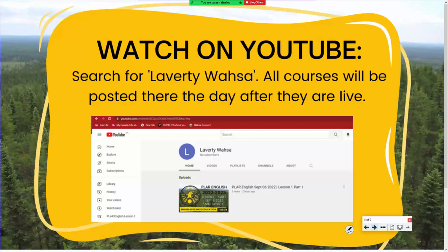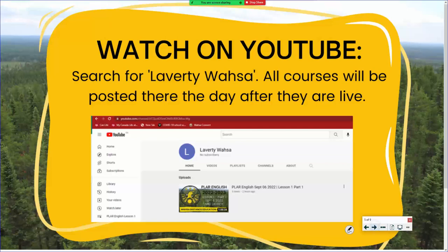People are busy, especially now — back to school, hunting, start of the hockey season. If life gets in the way and you can't attend live, you can always watch the lectures on my YouTube channel. My first YouTube video almost has 40 views, which is great because I think there's about 56 students registered in this class. I'm really pleased when I see views, so I know people are accessing it.